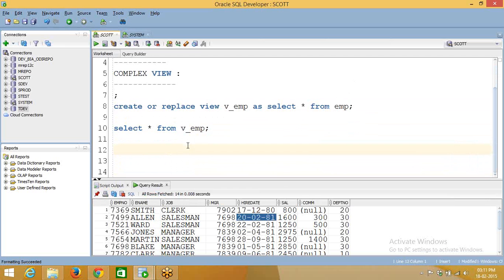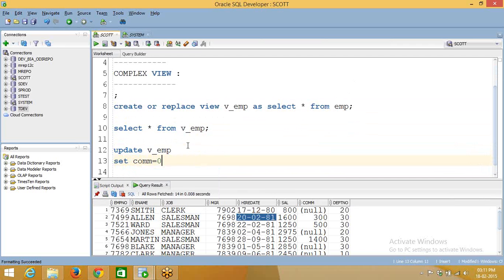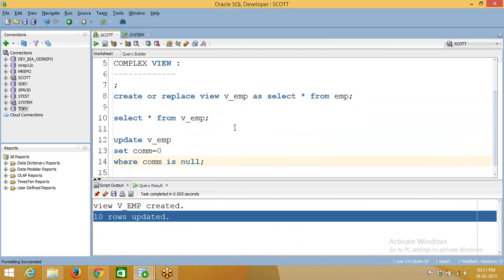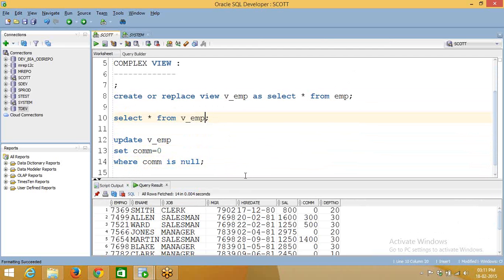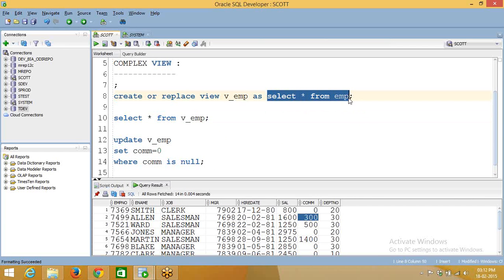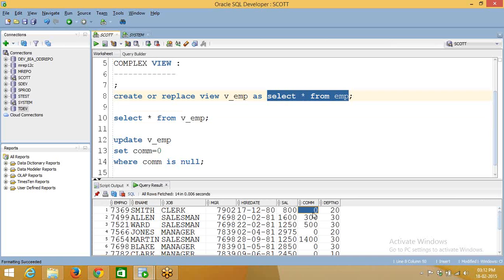We can update this view. So that is: UPDATE view_name SET commission = 0 WHERE commission IS NULL. Now we can go to this view and you can see 0. If you run the main table also — see here — wherever it was null, it is updated as 0.